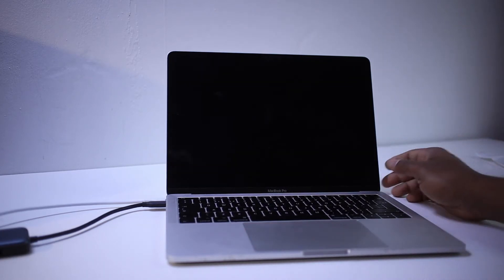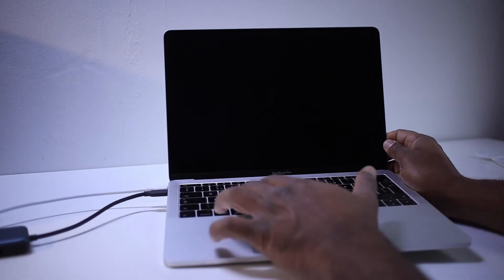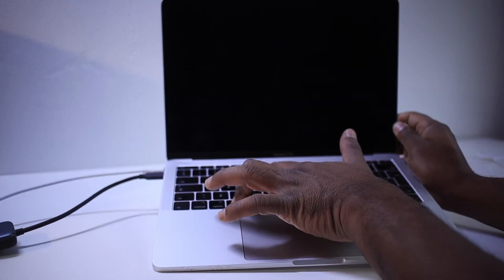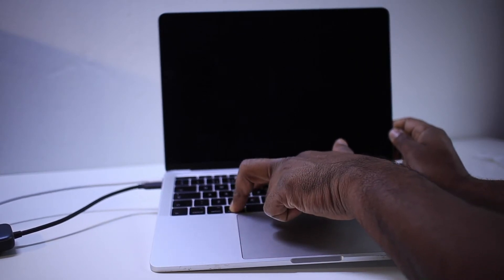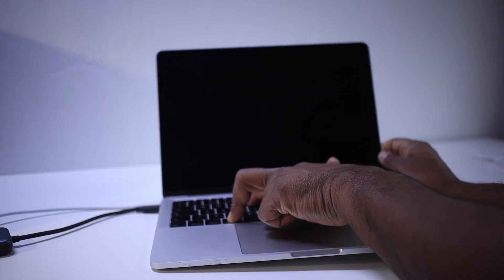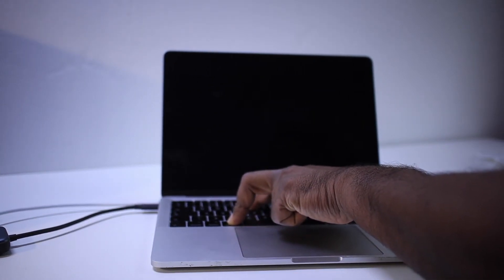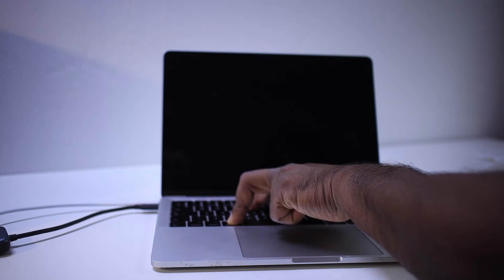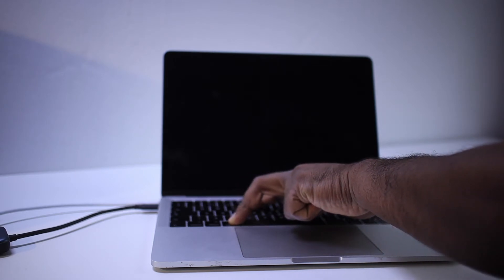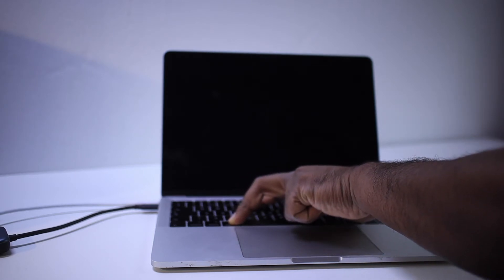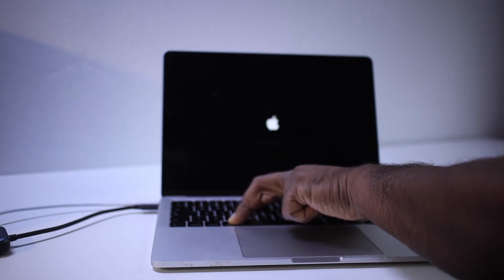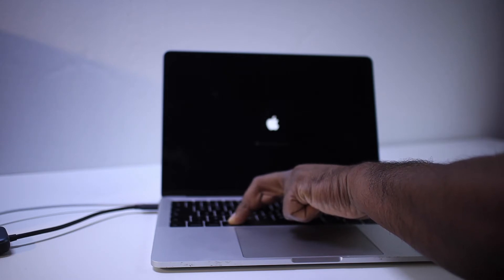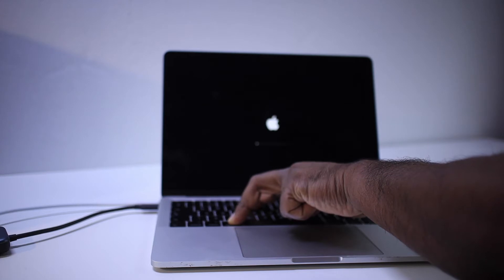As you restart, immediately you press and hold Command and R key on the keyboard. Press and hold Command and R key until you see the Apple logo. And still, you hold the Command and R key on the keyboard.